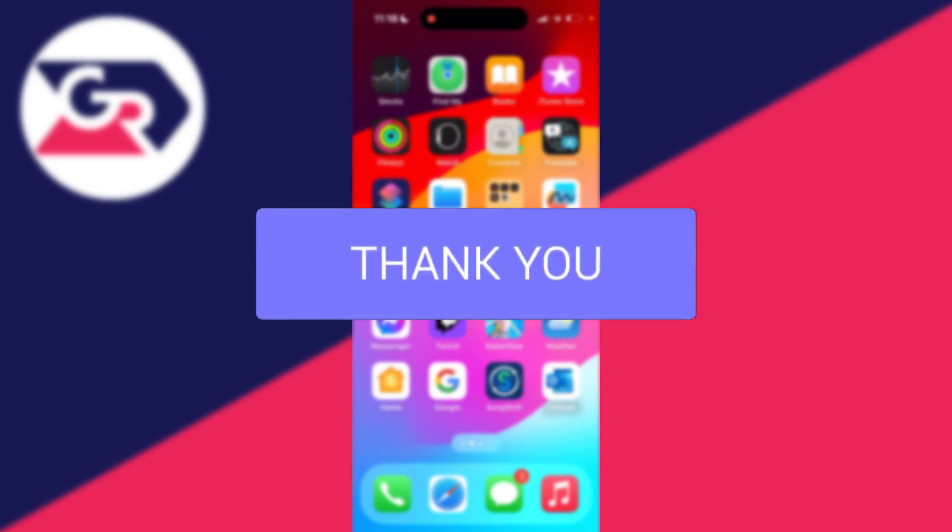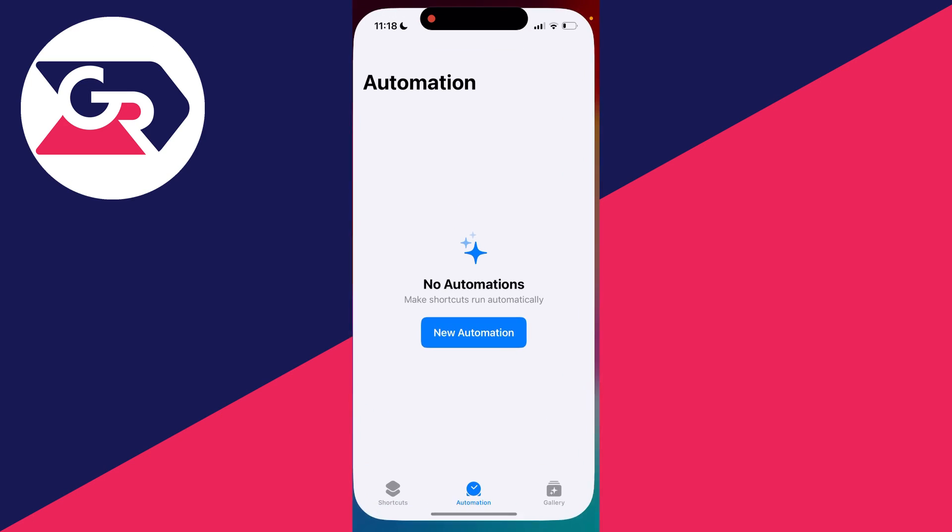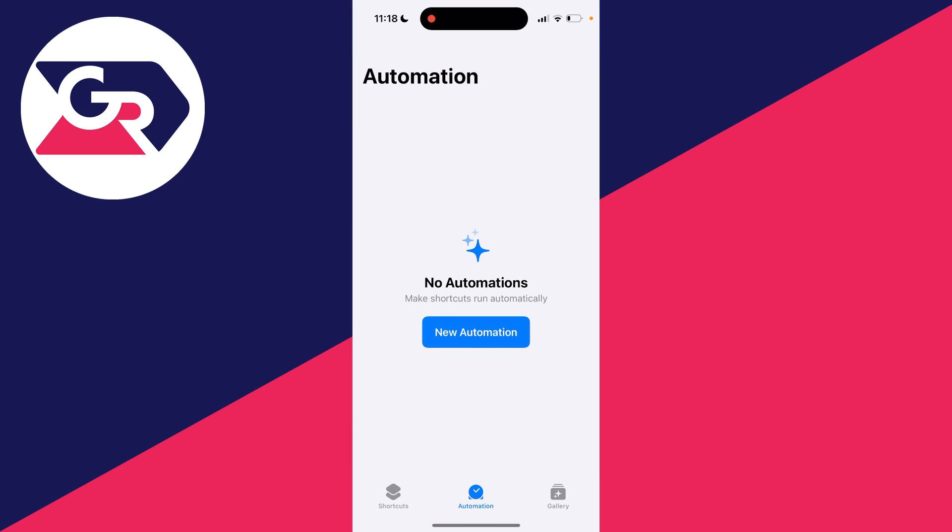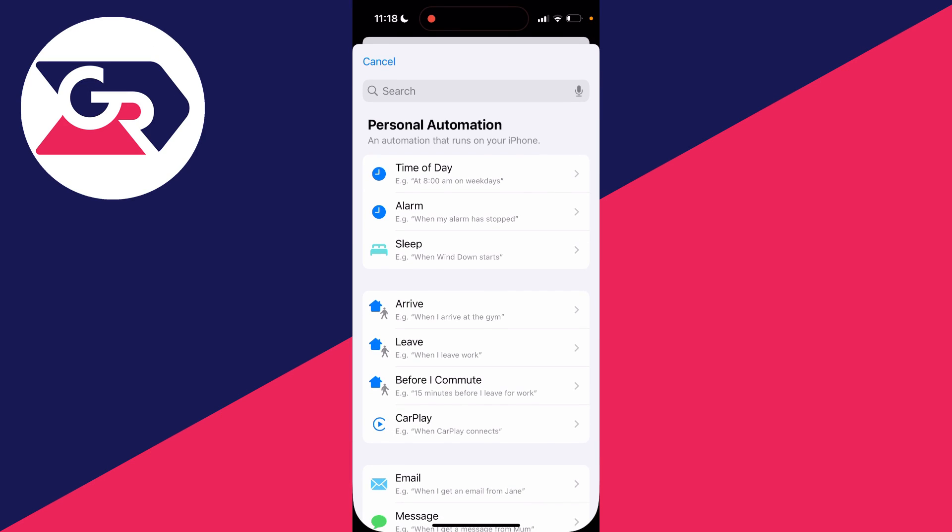First of all, open up the shortcuts app just like so, and then go to the bottom and click on automation and click on new automation.